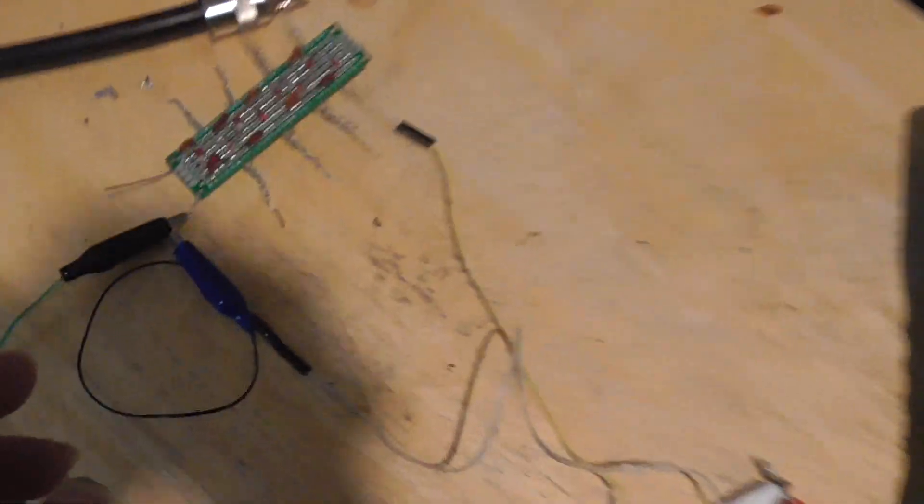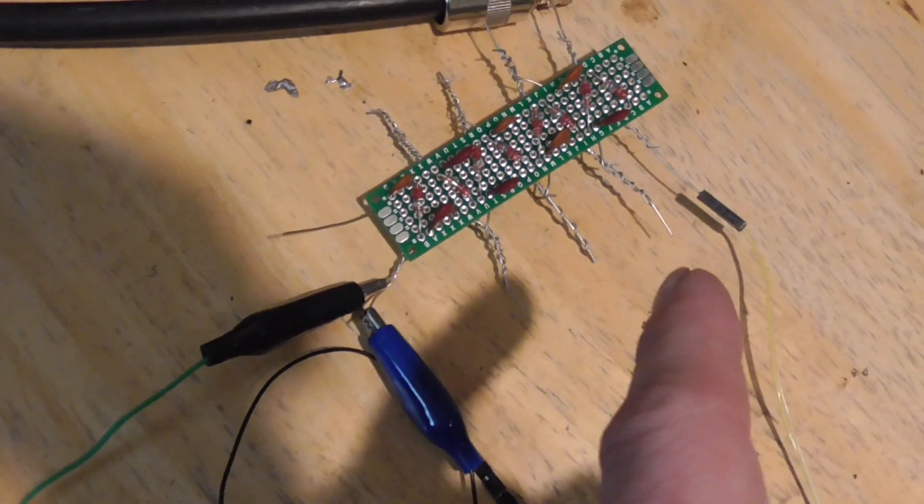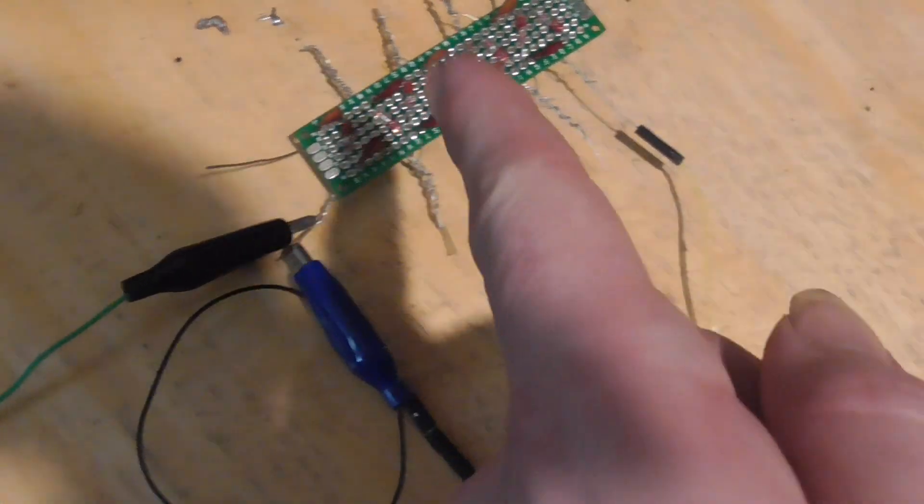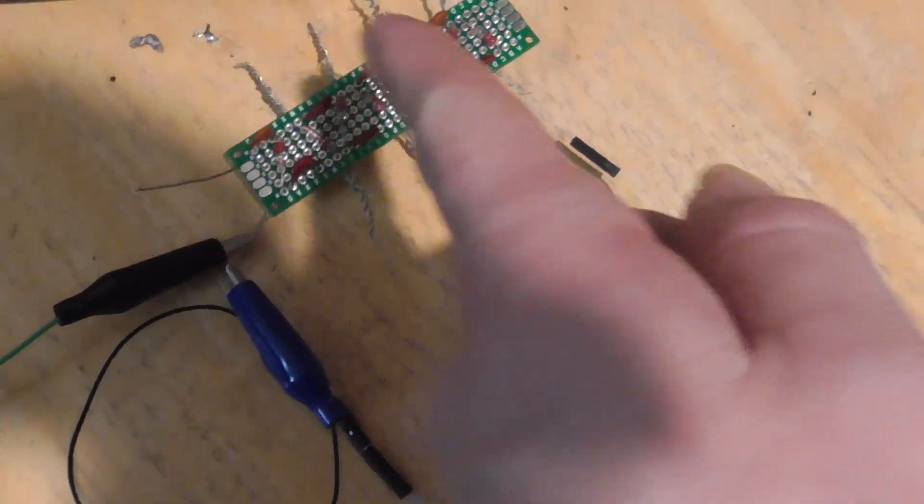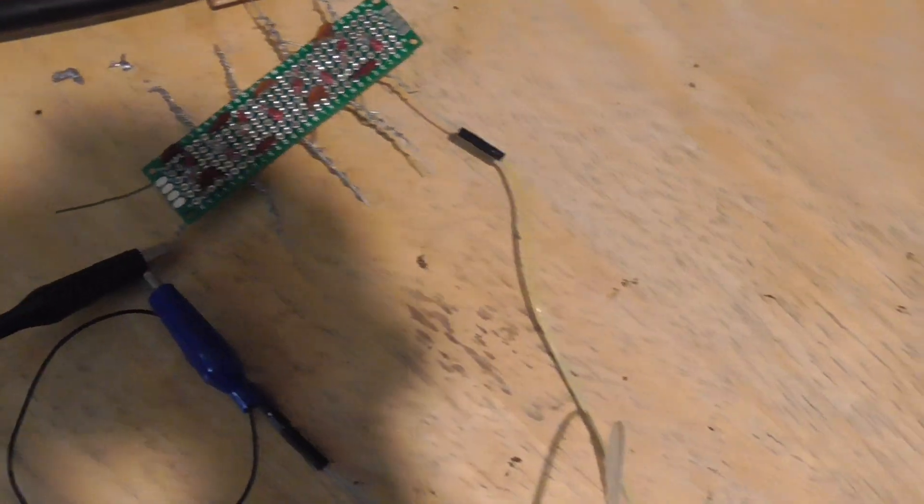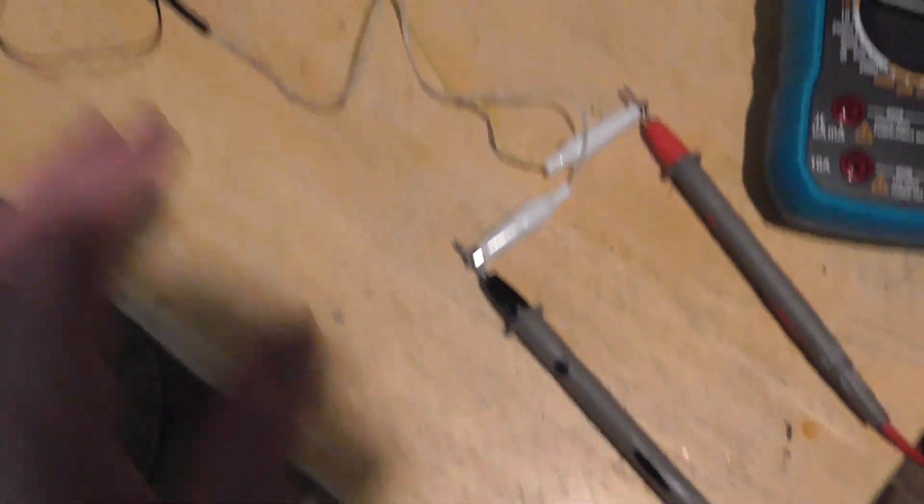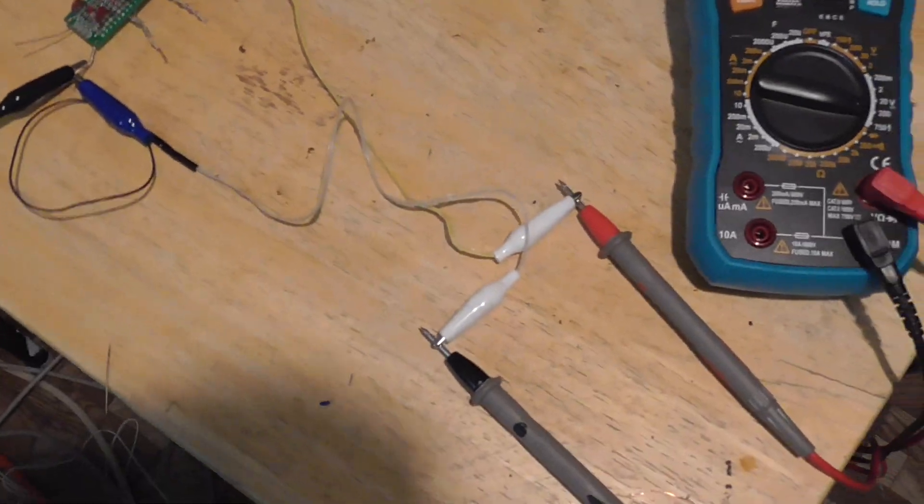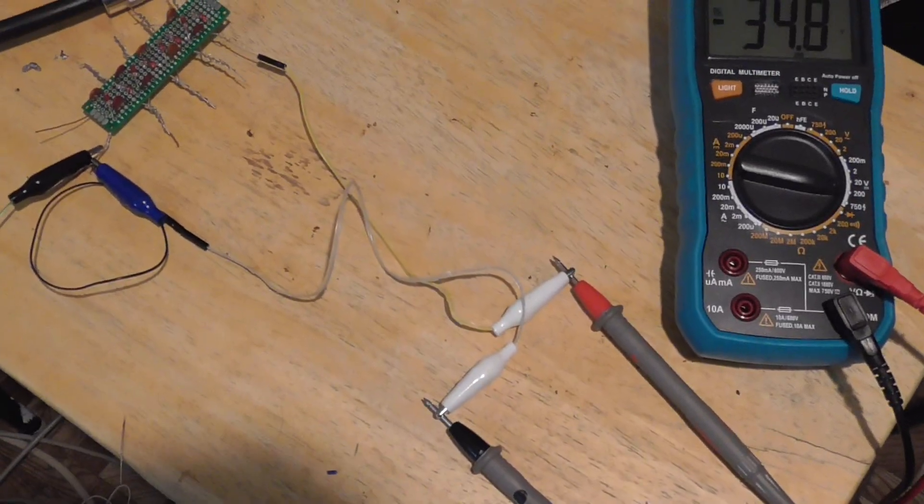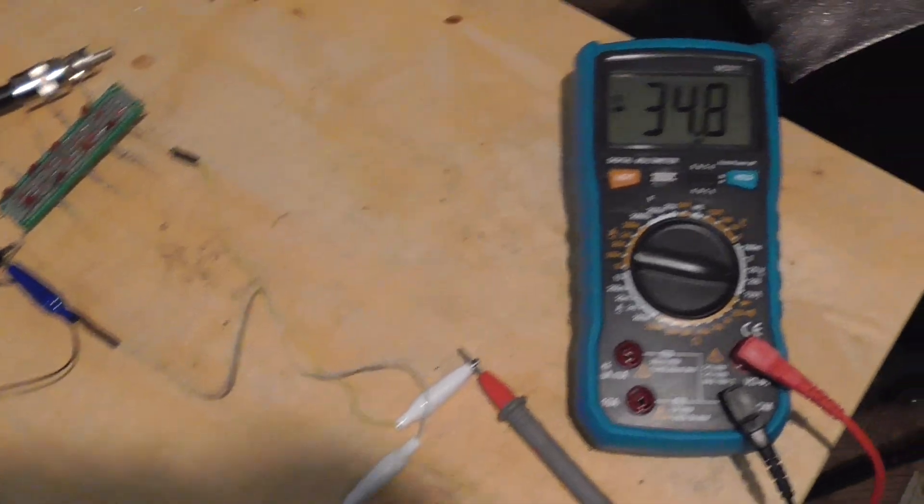And I built this voltage multiplier circuit here, many stages, and what happens is once I connect the two antennas here, it forms a big loop basically.